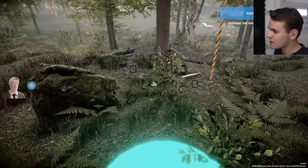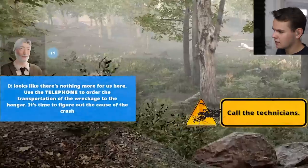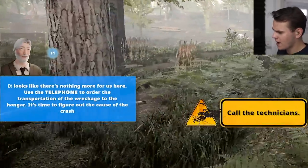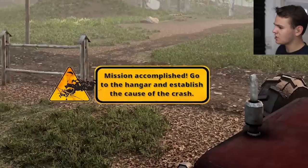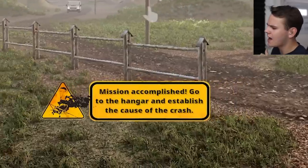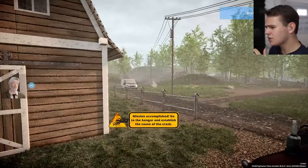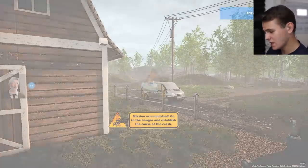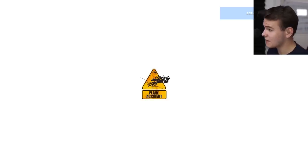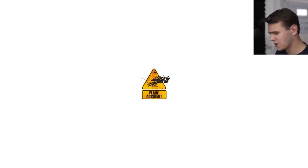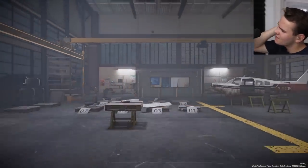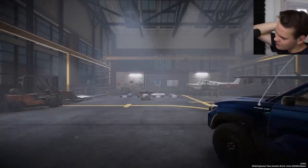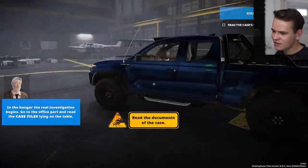About this drunk flying - it's easy to figure out whether Alfred was drunk. We can check that in the autopsy of his corpse. Let's see the results. Now we have to call the technicians and order the wreckage to be transported into the hangar. Mission accomplished. Go to the hangar and establish the cause of the crash. This is how an investigator works - find evidence, then properly investigate and solve the case.